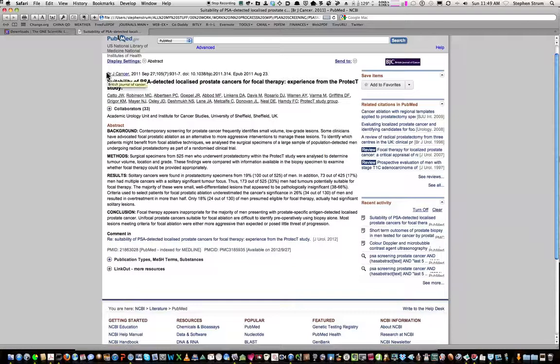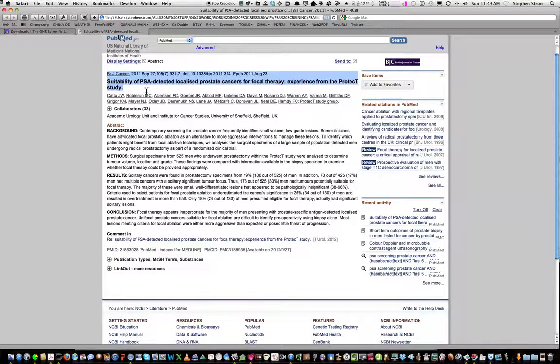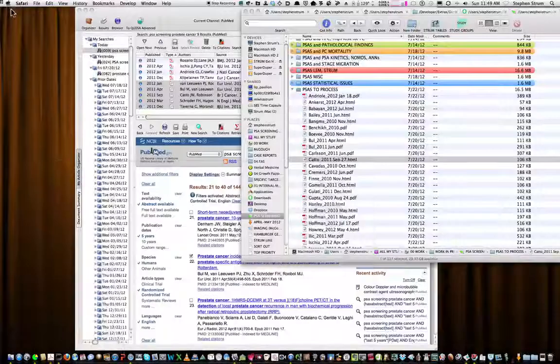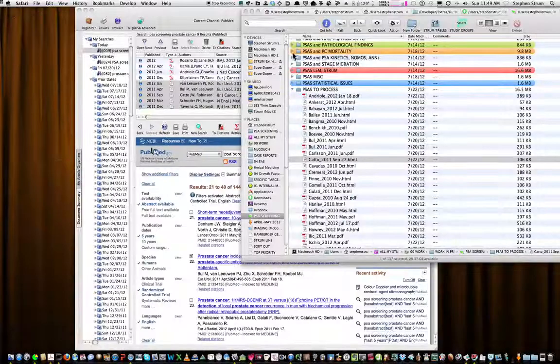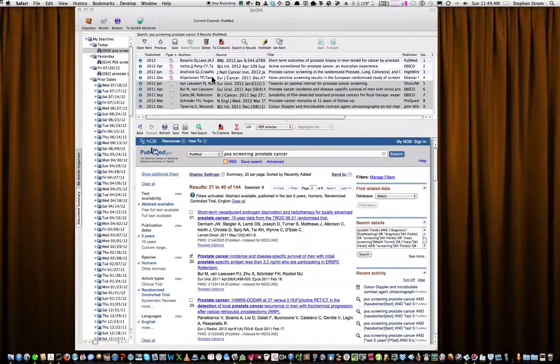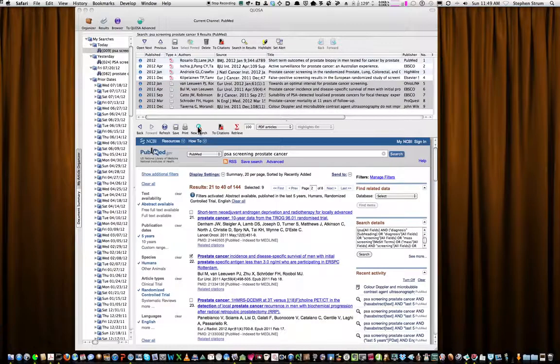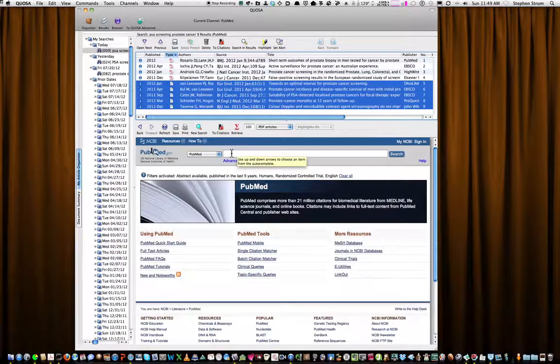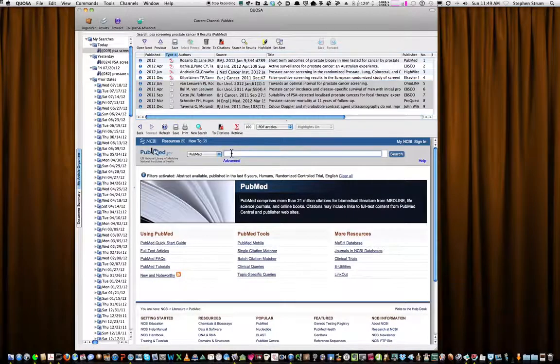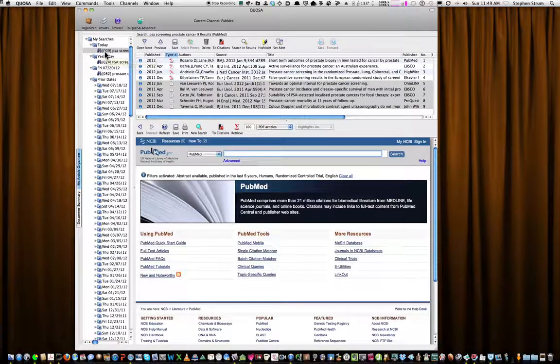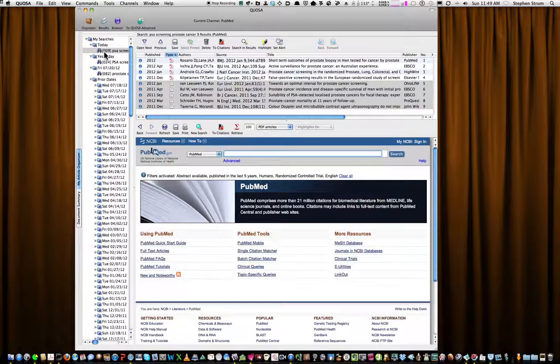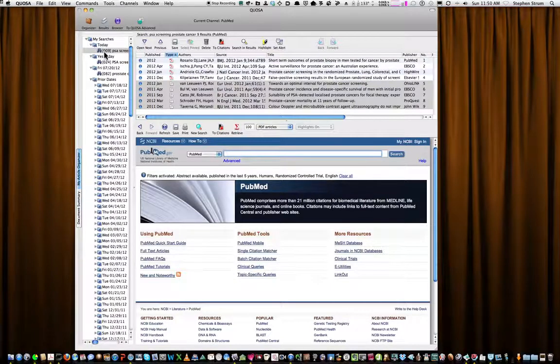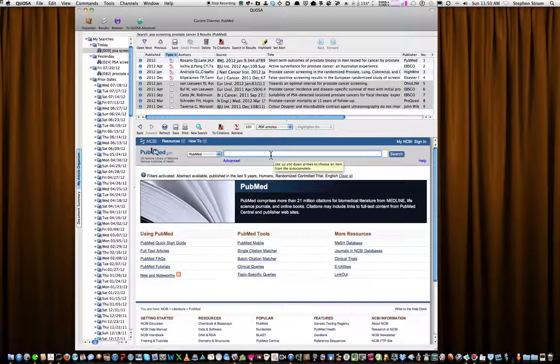For now I will just end this tutorial on the use of Quosa and when I want to do another search I just click on New Search and it opens up the search box and I can put anything in here and this previous search will then be relegated to this column over here and I can go back to this again if I want to. That is my mini-tutorial on Quosa, a wonderful application for processing articles from PubMed and other search engines.